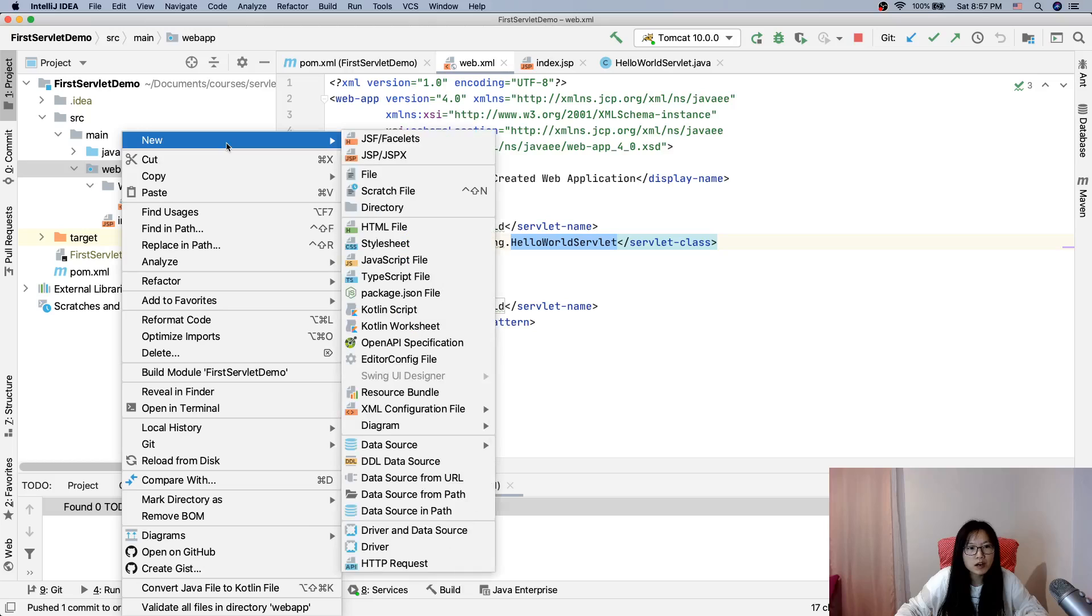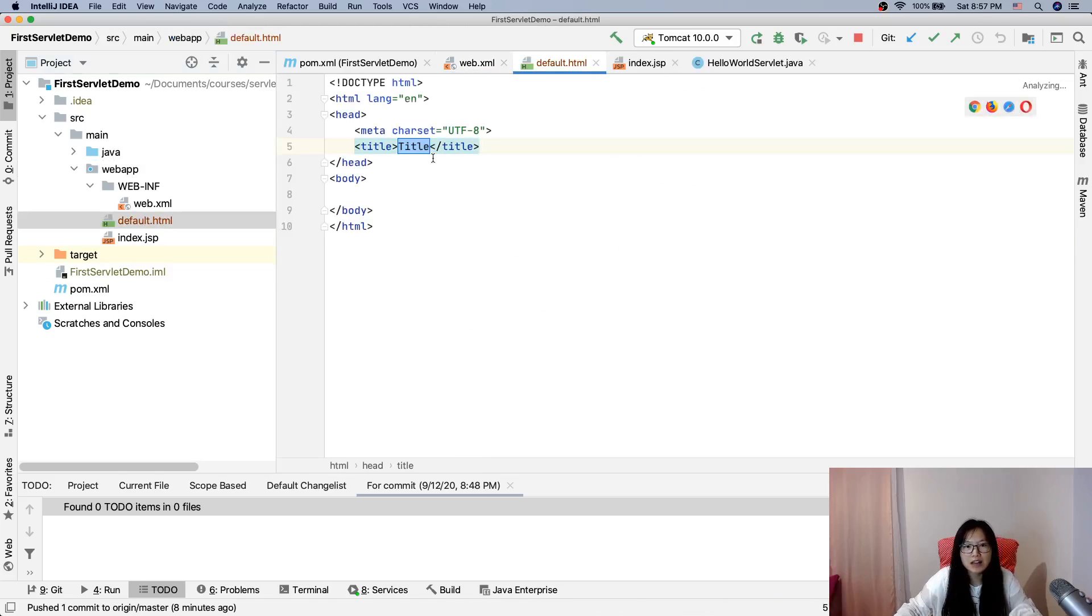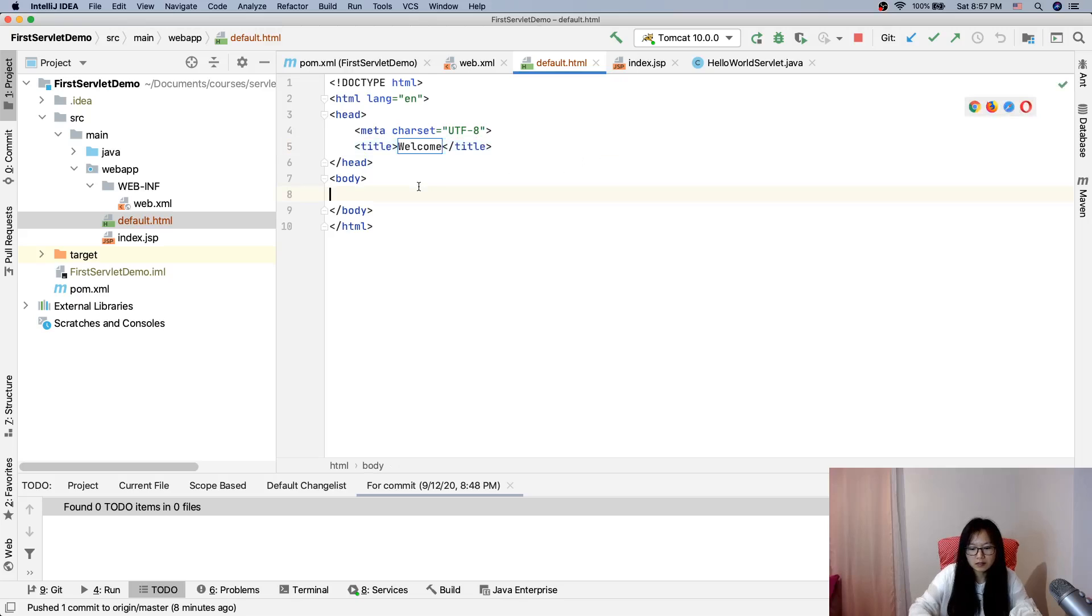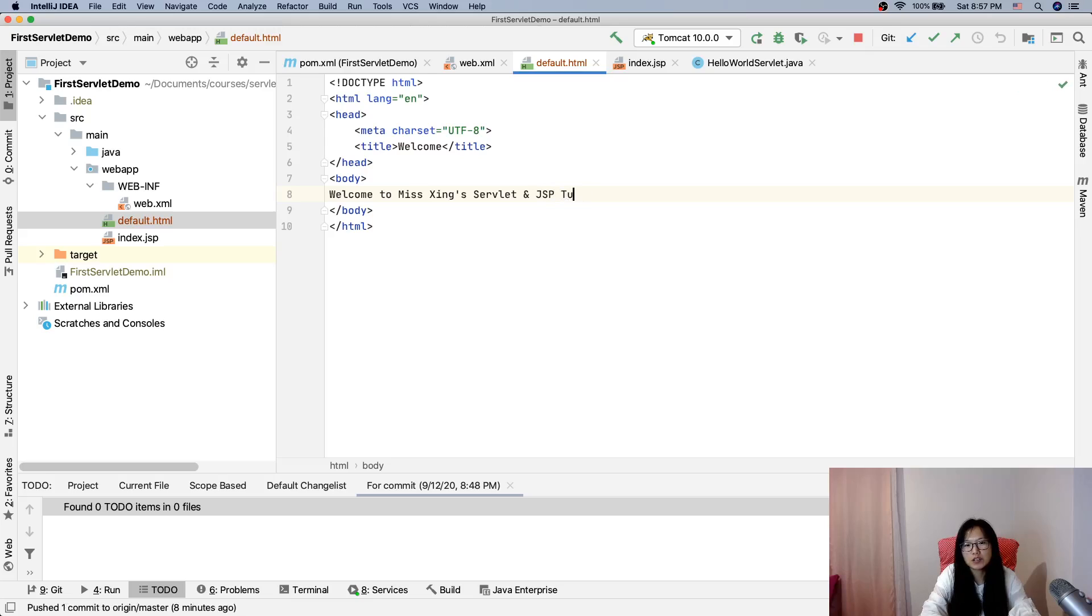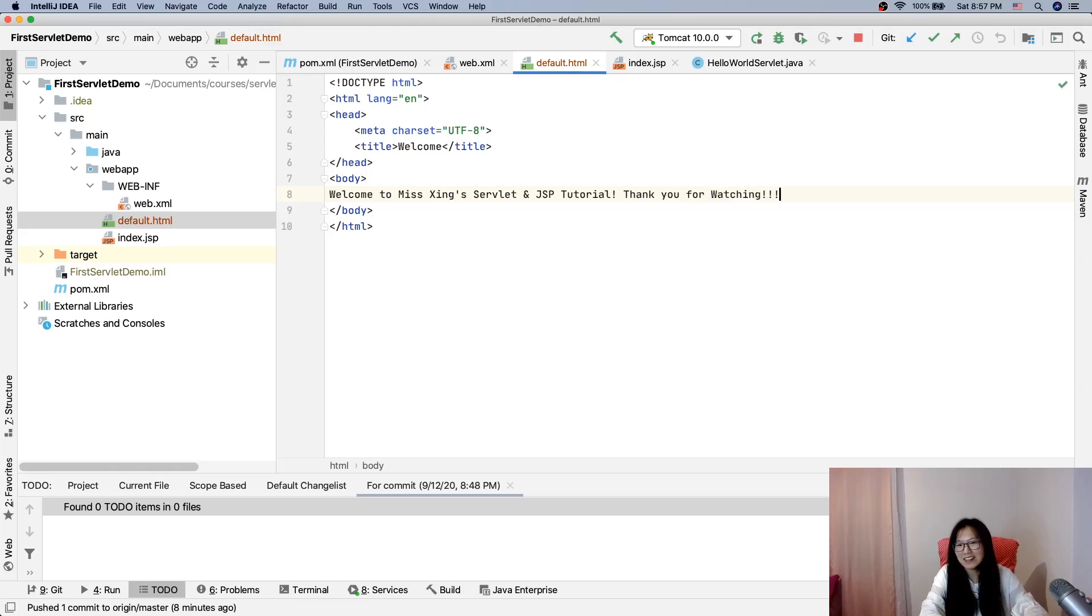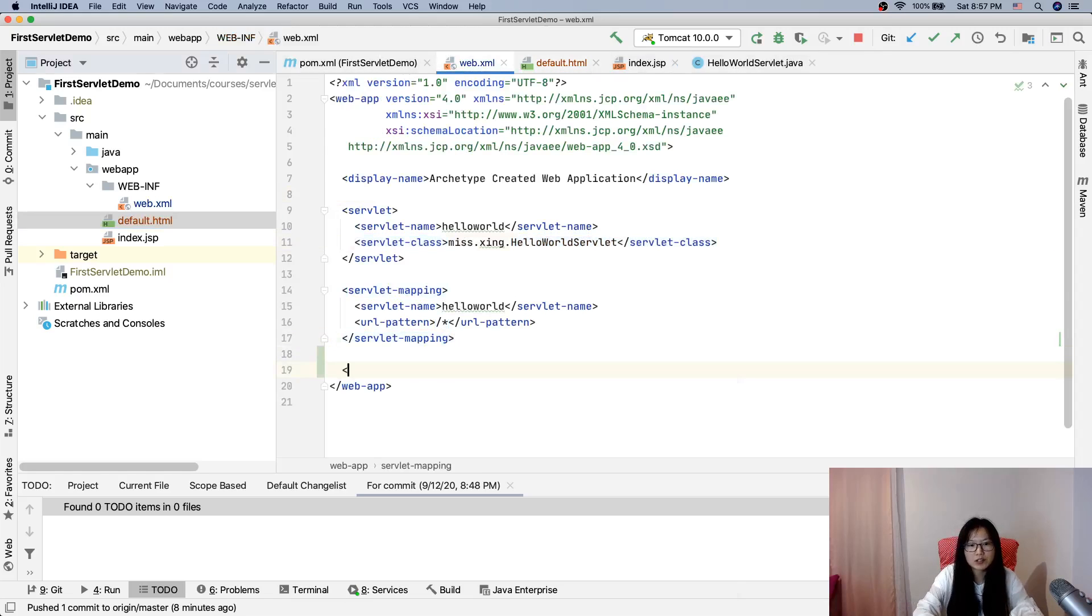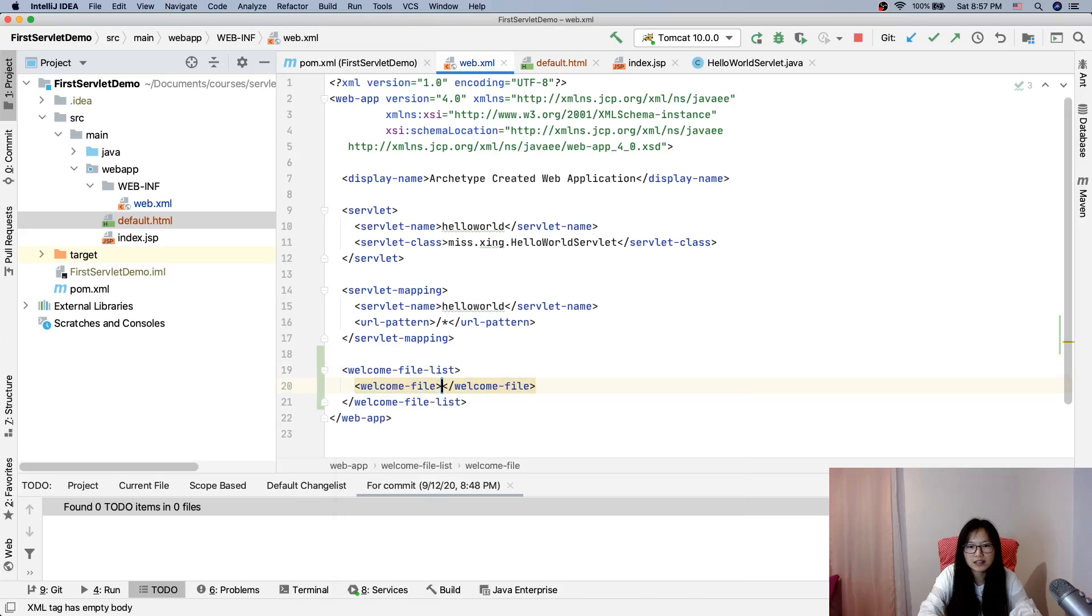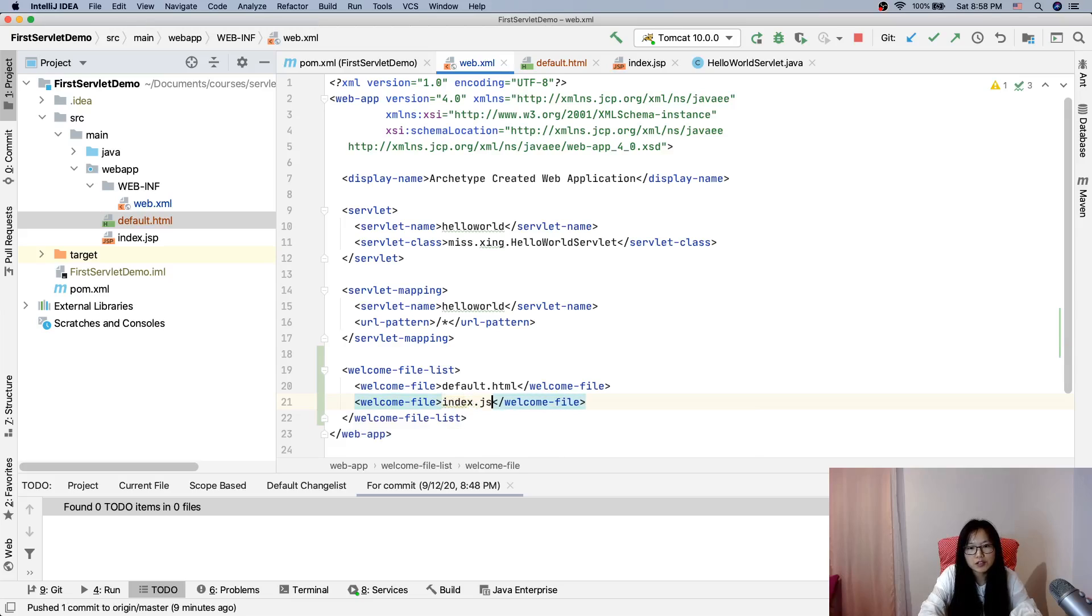Here I will create a default html. Configure another one and show you a welcome. Welcome to Ms. Xin servlet and JSP tutorial. Thank you. Thank you for watching. So here I have default html. You can also configure for welcome list file because this one is easy to understand and doesn't need to spend a lot of time. So I want to show you here.